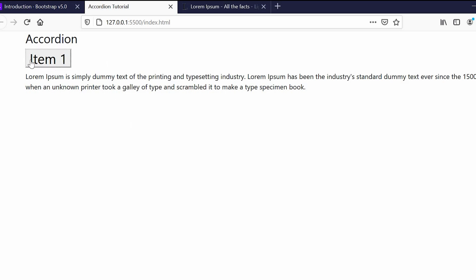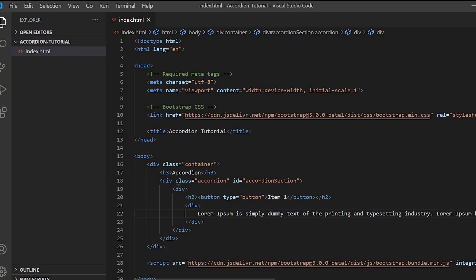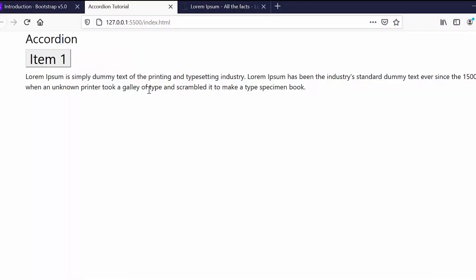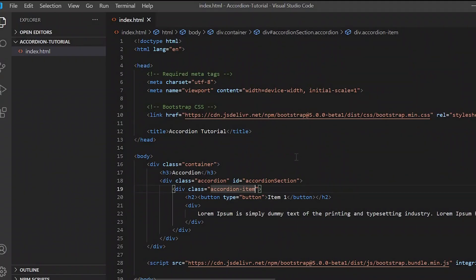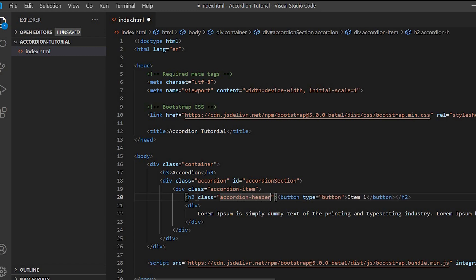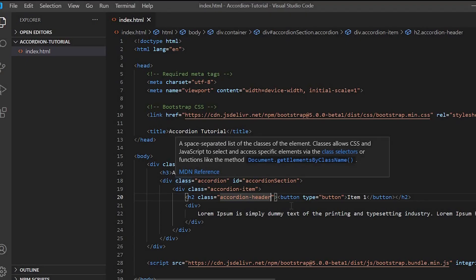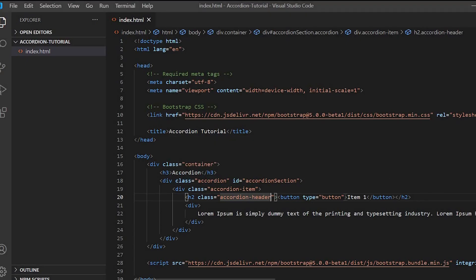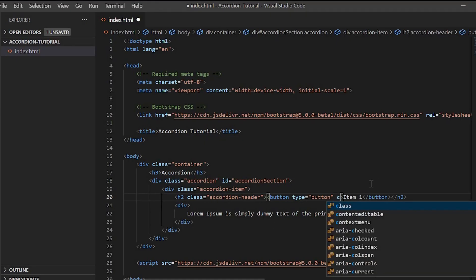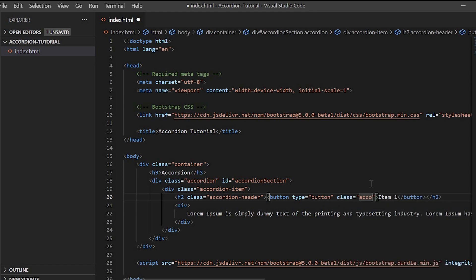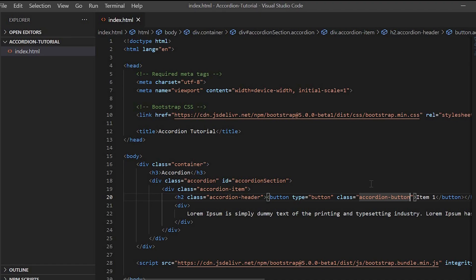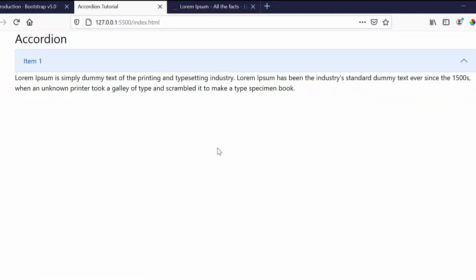We'll add classes to the item and make it clickable. So for the item we'll give the class 'accordion-item', and for the header we'll give 'accordion-header', and then for the button...